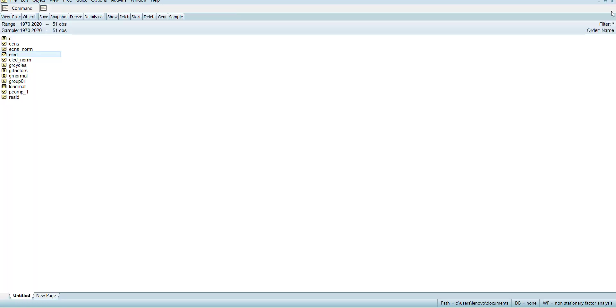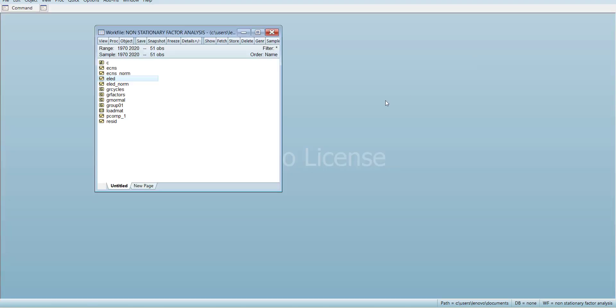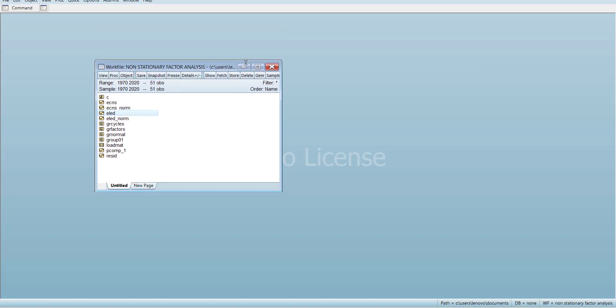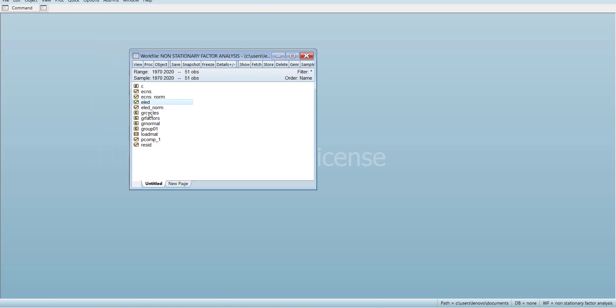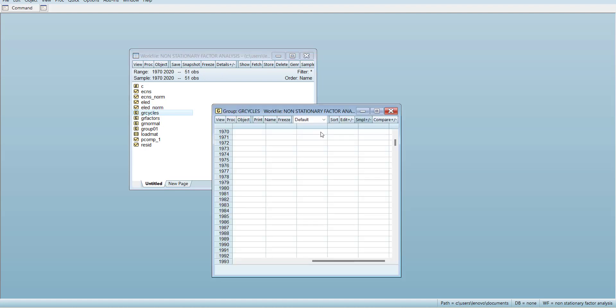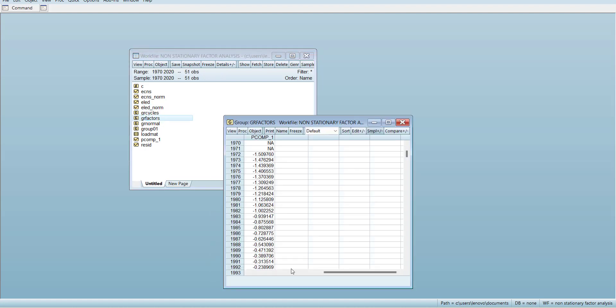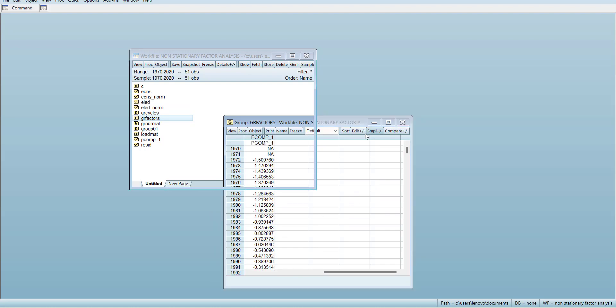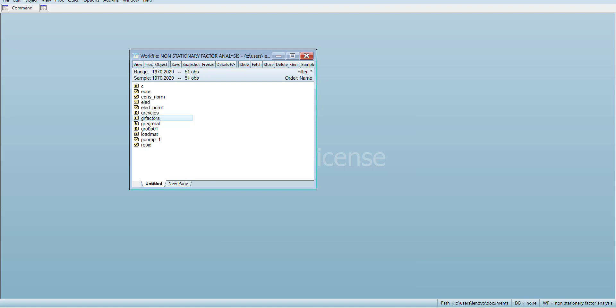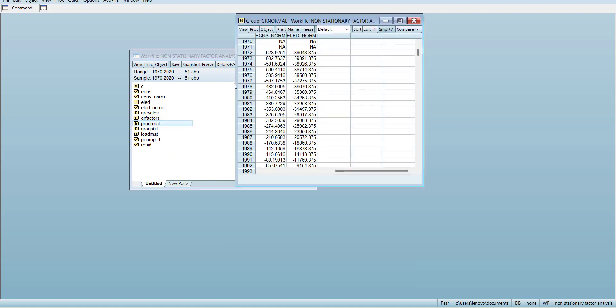These are the normalized variables. The cycles are empty because we have not estimated the cycles. These are the principal index variables that we generated from the method, and these are the normalized variables.